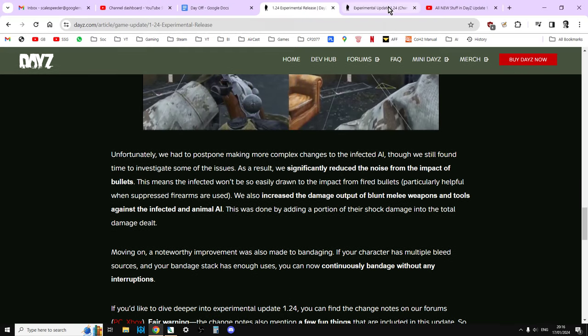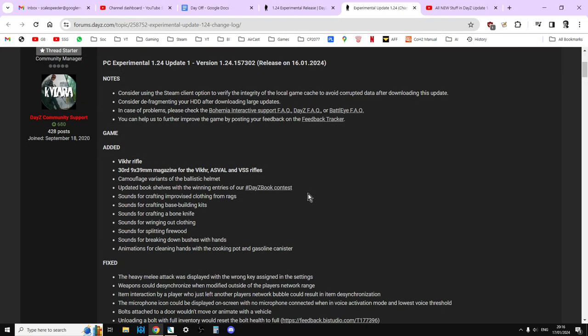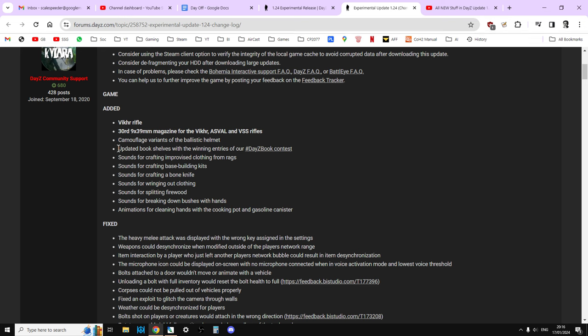So instead of just stopping, you know, say you've got two bleeds and you bandage and one bleed goes and then you've got that bandage again. What will happen now is your character will keep on using those bandages from that stack until they've used up. So what we'll do now, let's jump across and let's have a look at the patch notes as well. So here we go. So added the Vikhr rifle. So the Vikhr rifle is like a mini VSS, I guess. It's like an assault rifle version of the VSS without a suppressor.